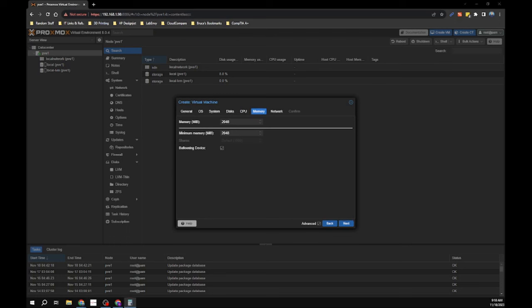For memory, the default is 2048 MB, which is two gigabytes. I prefer eight gigabytes, so multiply 2048 by four to get 8192. You can multiply further - 16384 for 16 gigabytes, and so on. Just calculate carefully so you don't end up with an odd amount like 1.9 gigabytes.